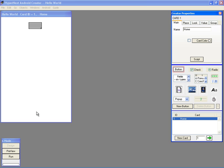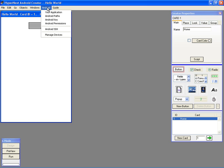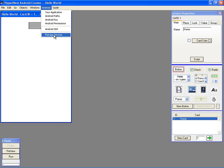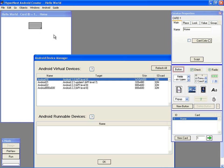Step 6: Select an Android Emulator via the Android Menu option Manage Devices.